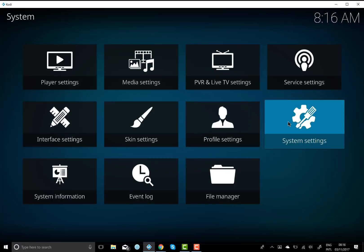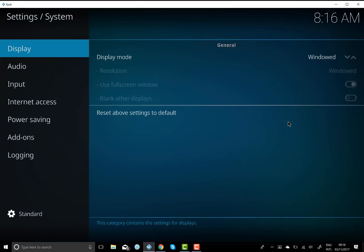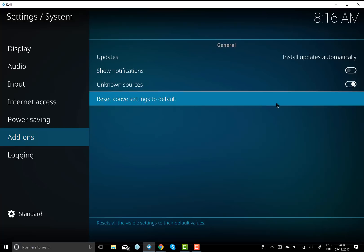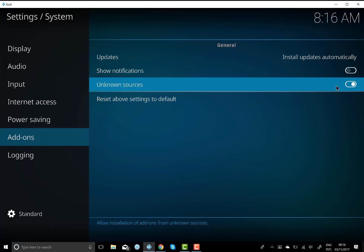You want to go to system settings, click on that, and then you want to go down to add-ons and click on that. You want to make sure unknown sources is activated.